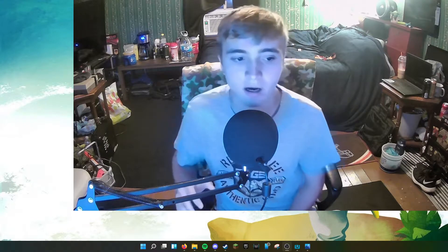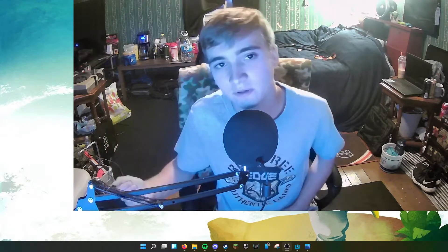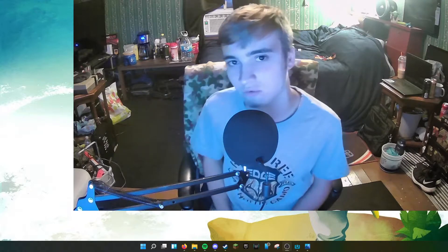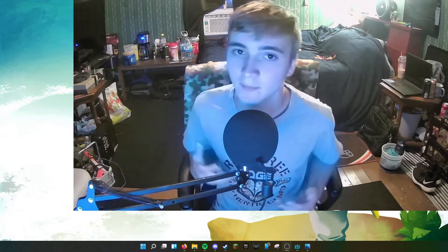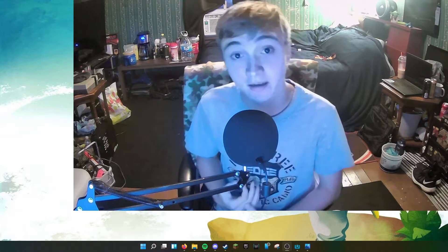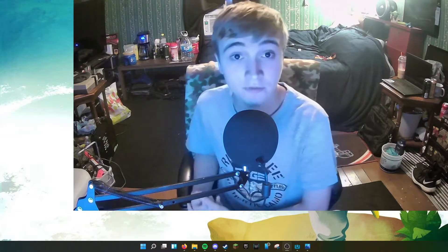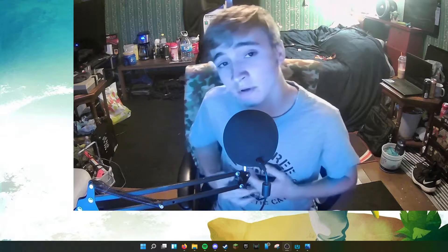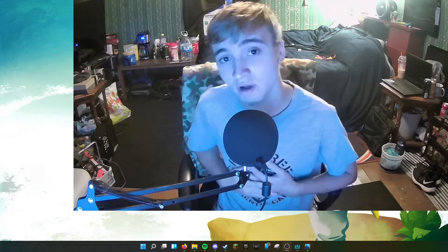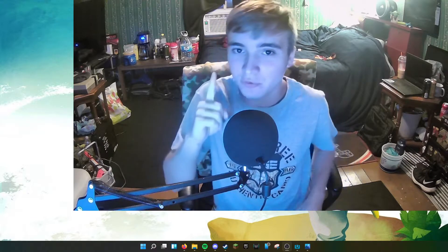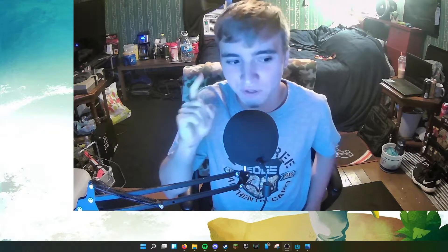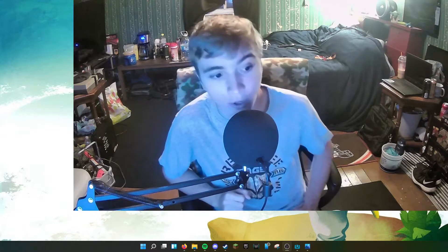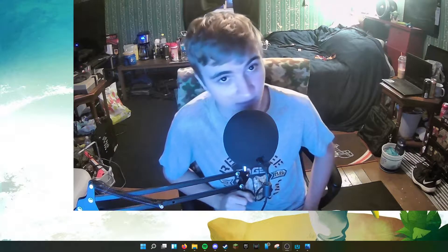What is up, everybody? This is Mr. Reader here, back at it again with another video, where today I'm going to be showing you guys how to run Wii U games on your Windows PC.